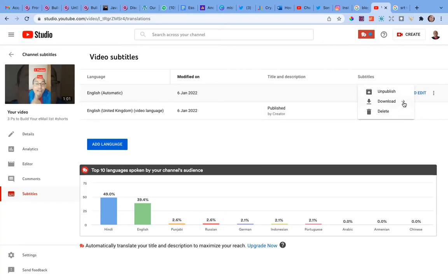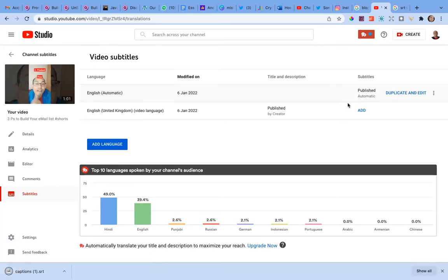Click on the three dots and it shows: Unpublish, Download, and Delete. Click on Download — it then gives you three format options: .vtt, .srt, or .sbv. I usually go for .srt, and you can do the same. I haven't tried the other options, so I'm not sure about them. When you click .srt, it starts downloading — the file is called something like 'captions1.srt,' which is YouTube's standard naming convention.